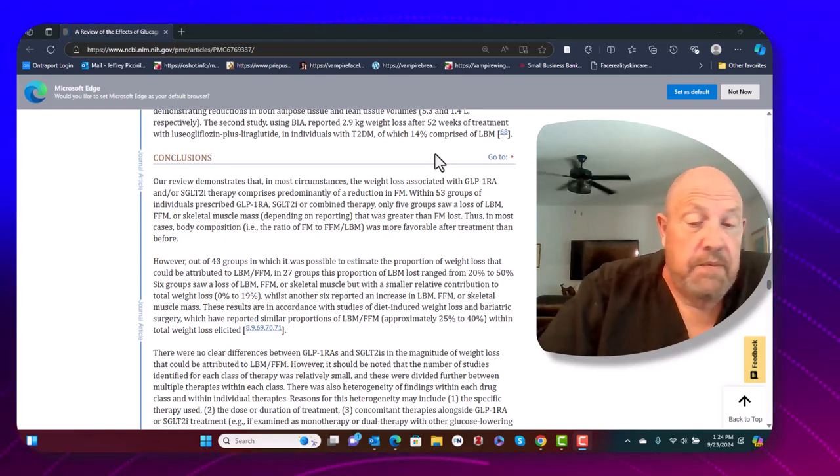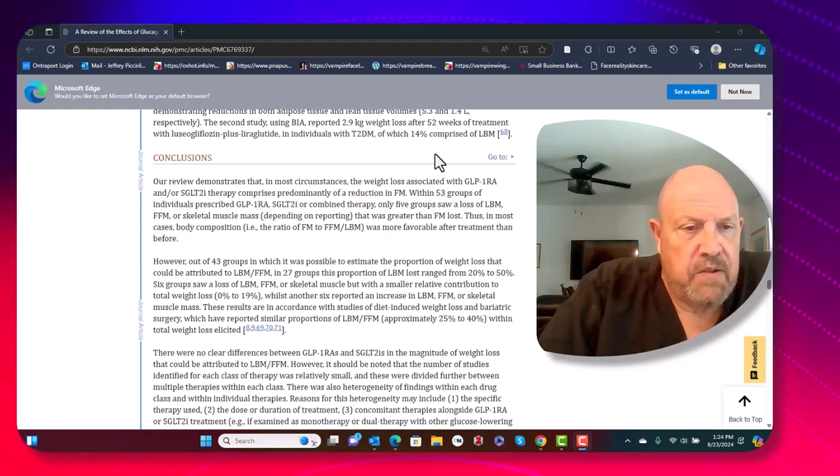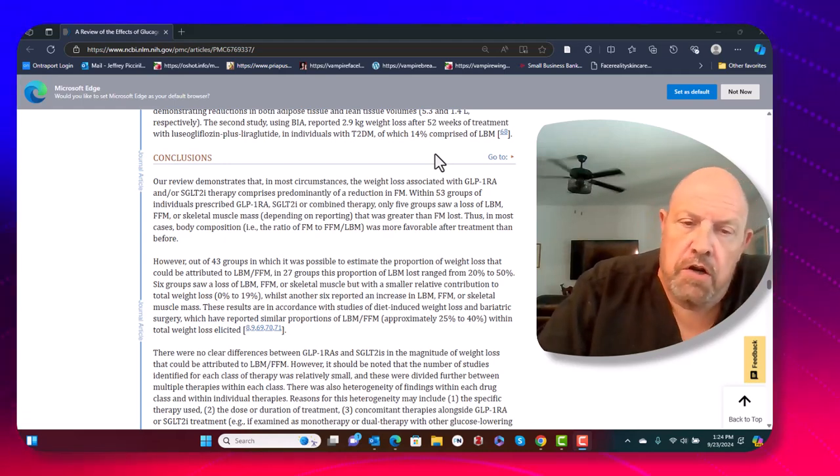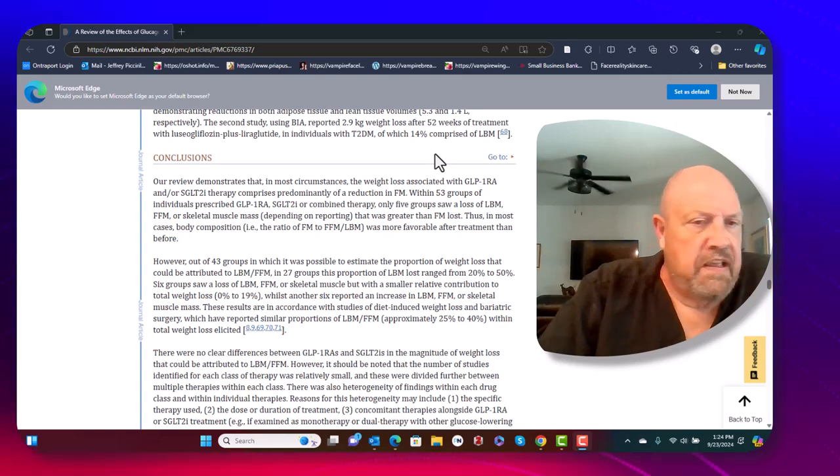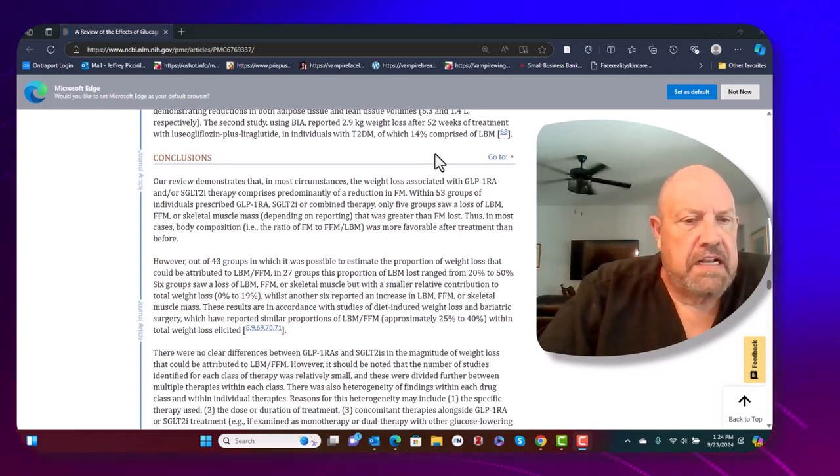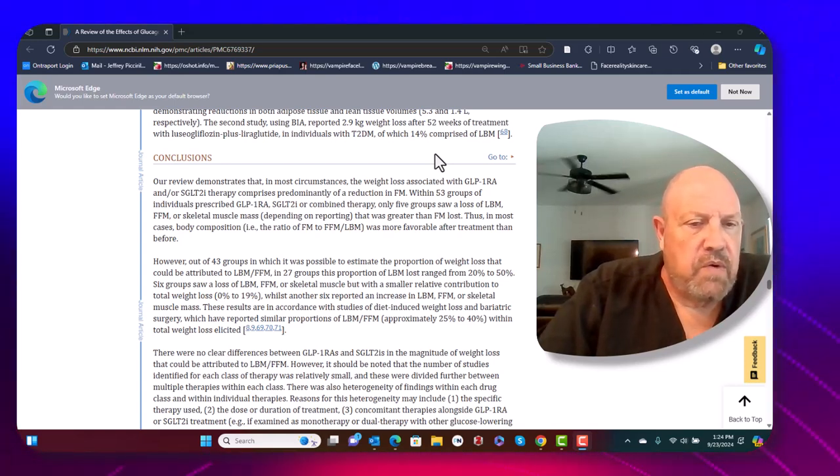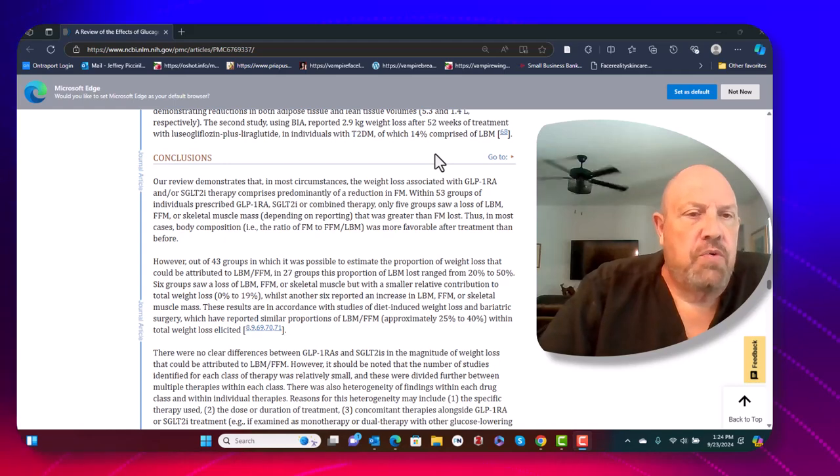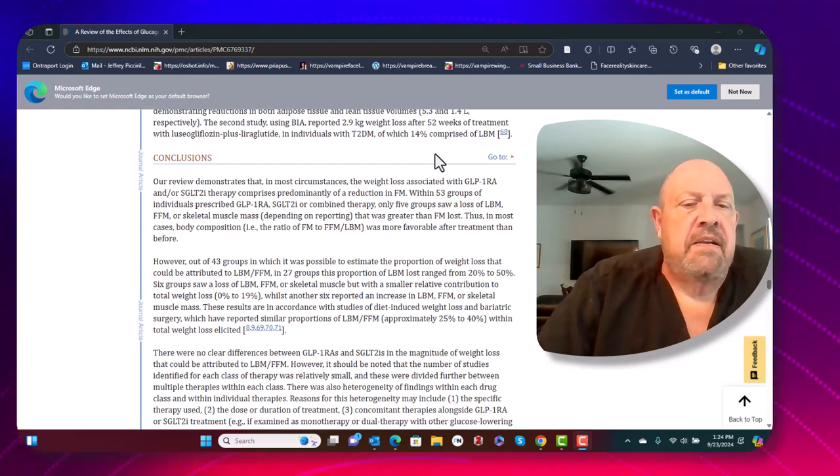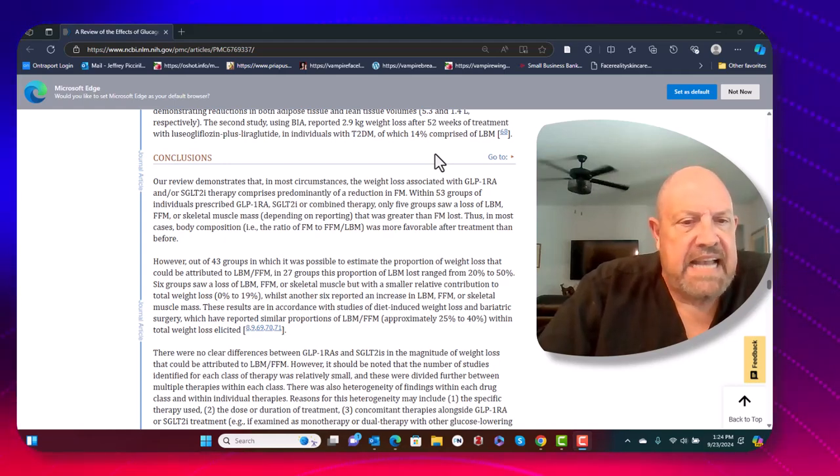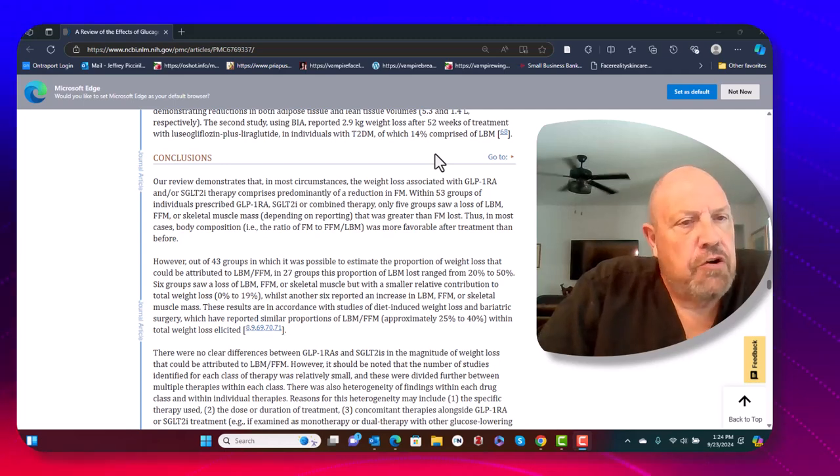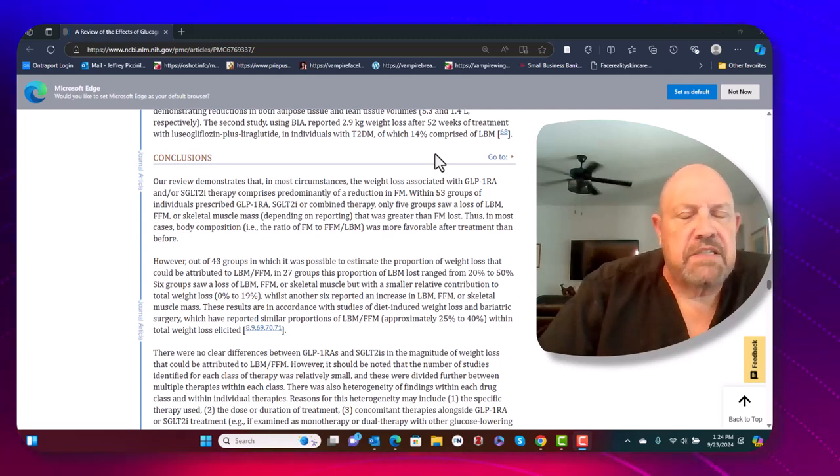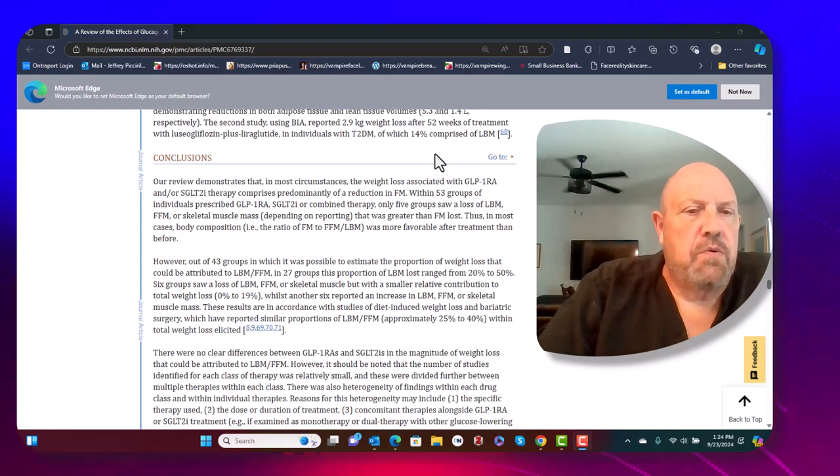We do see people that come in that have had rapid weight loss with our treatment, or they've been to another practice where they were on a higher dose and they were losing a lot of weight. We jokingly call it ozempic butt, where they come in with sagging backside, but there are ways to avoid it.